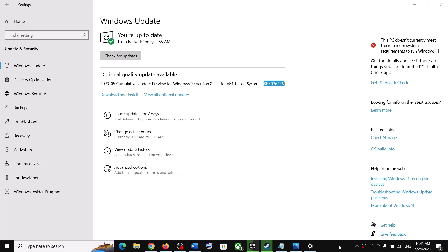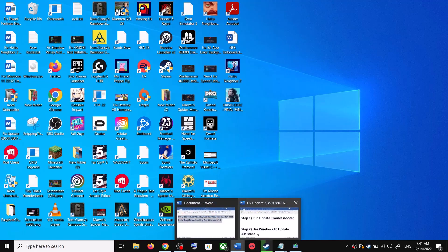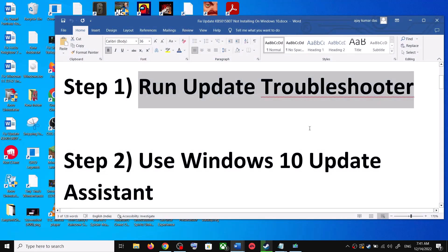Hello guys, welcome to my channel. Today in this video I'm going to show you how to fix when you're unable to install the update KB5026435. If you are unable to install this update on your Windows 10 computer, please follow the steps shown in this video. The first step is to run the Update Troubleshooter.